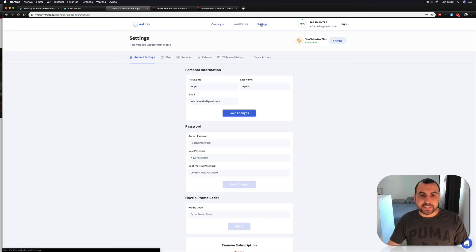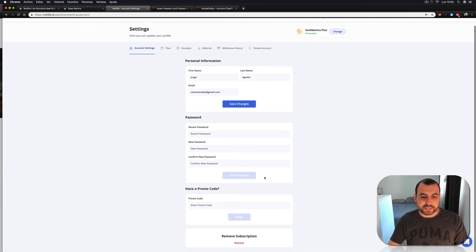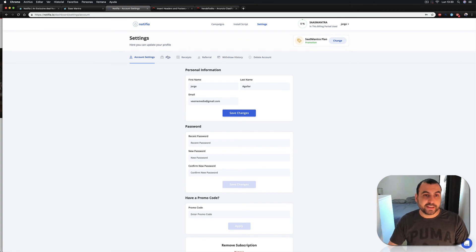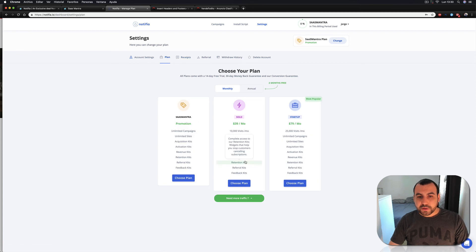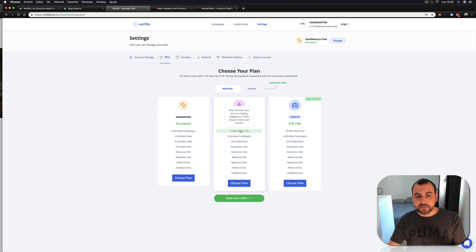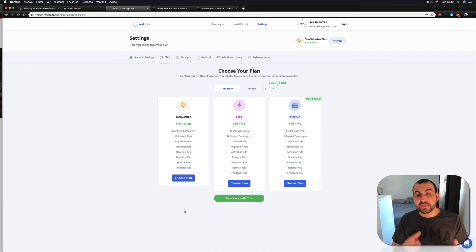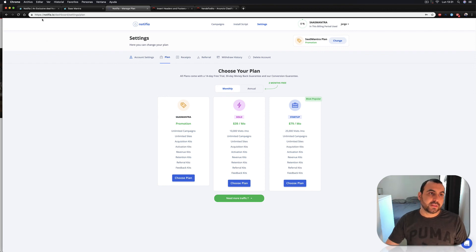We also have the settings section — an overview of your email, password reset, and promo code. My code is already entered — that's the Mantra plan, I paid for this, they didn't give me anything. You can see the other plans they have: $39 a month for just 10,000 visits, $79 a month for 25,000 visits. So through Sass Mantra we're getting 50,000 unique visitors a month for just $59.